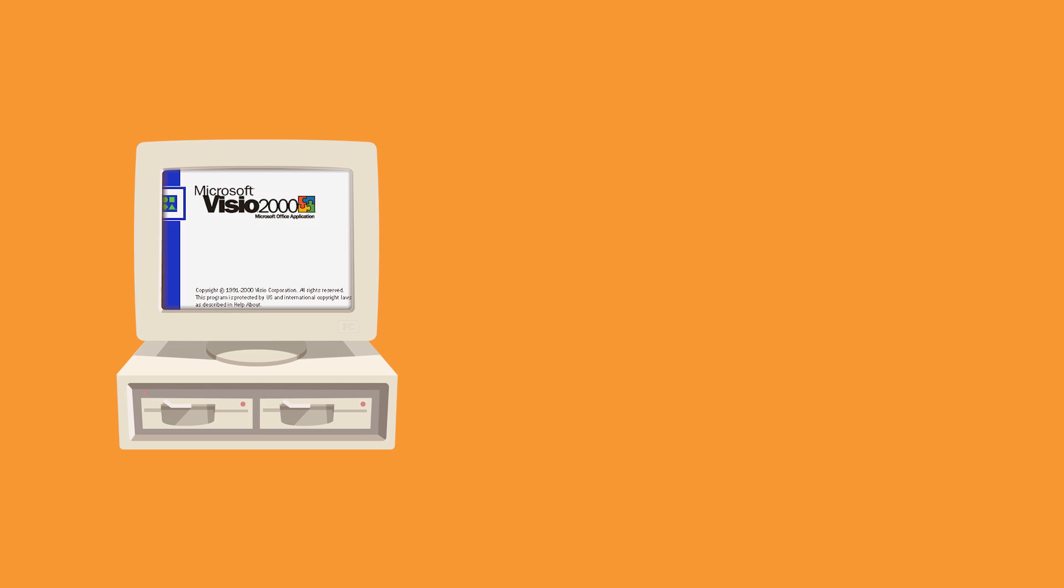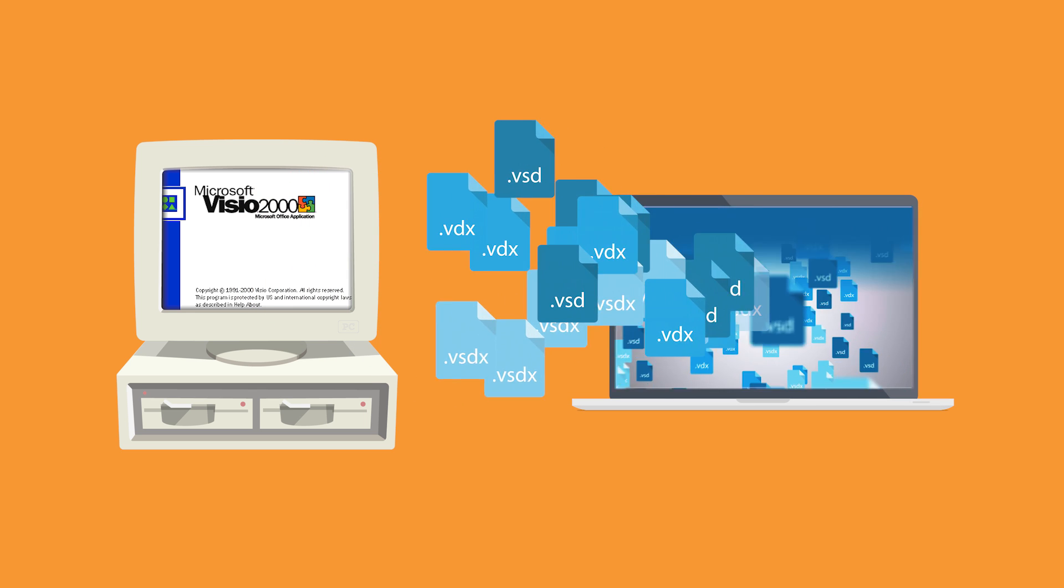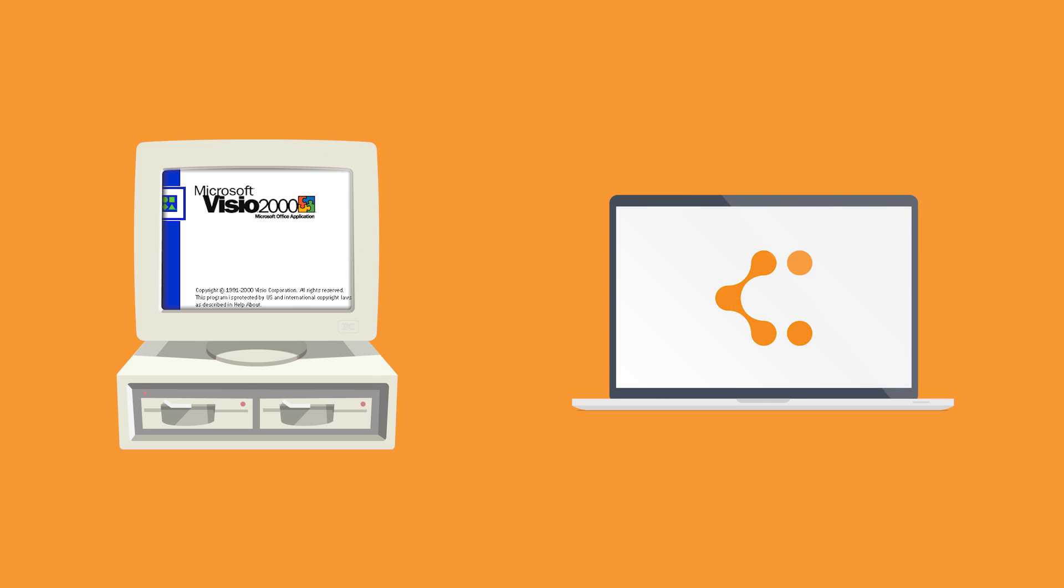Microsoft Visio is dated. We make the transition simple, with import and export for Visio files.